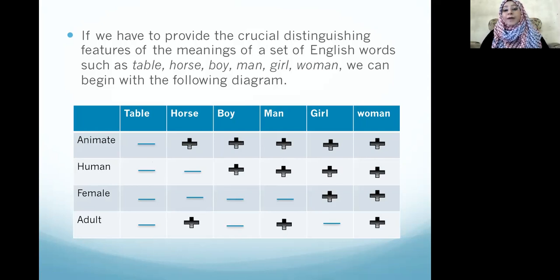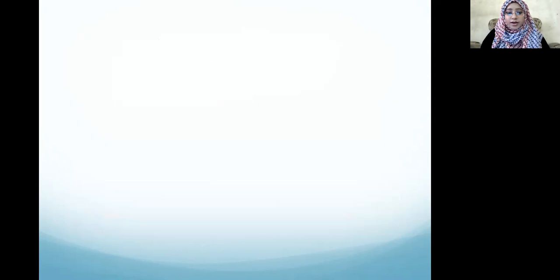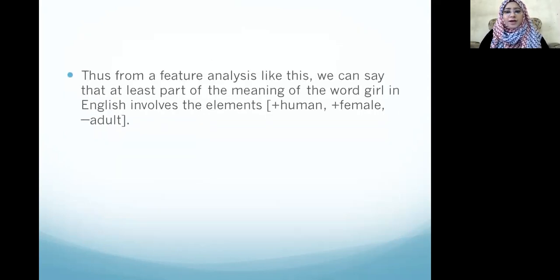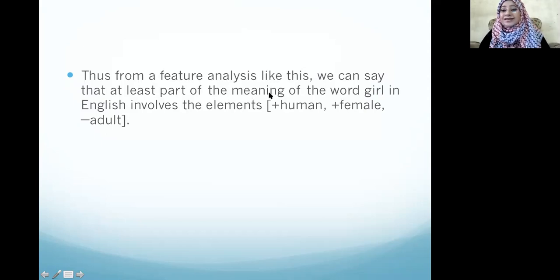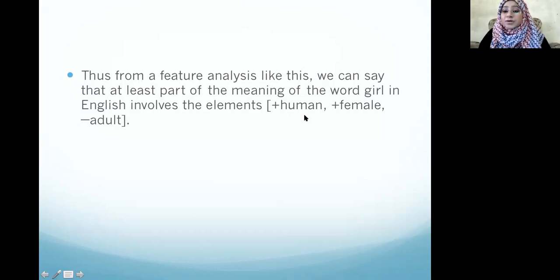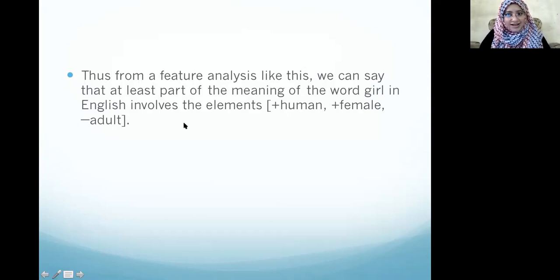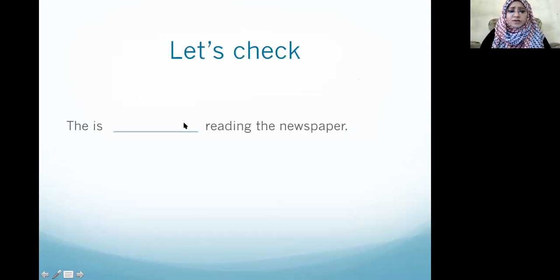From this feature analysis, we can see that the meaning of the word 'girl' in English involves: plus-human, plus-female, and minus-adult.